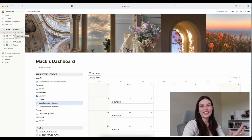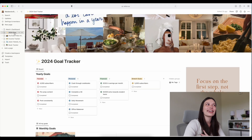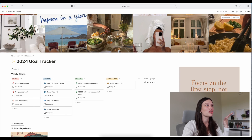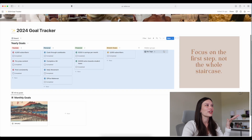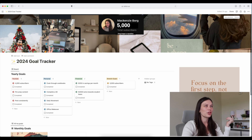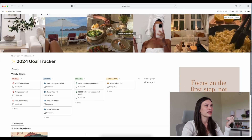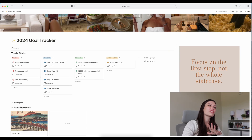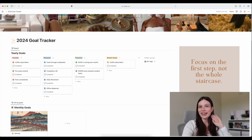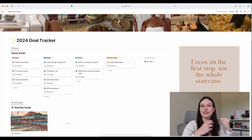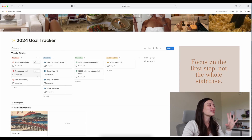Let's go to one of my favorite pages, which is my 2024 Goals page. I love the way this looks. The cover photo is my 2024 vision board — the whole thing doesn't fit but you can kind of reposition it to see whatever you want. Then this is my 2024 goal tracker. I have a little quote on the side that says 'Focus on the first step, not the whole staircase,' to remind myself not to just try to accomplish the goal all at once.